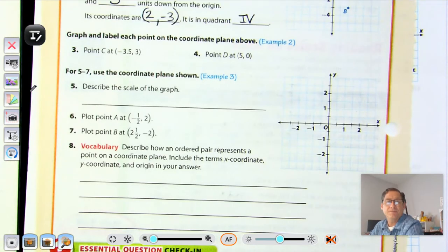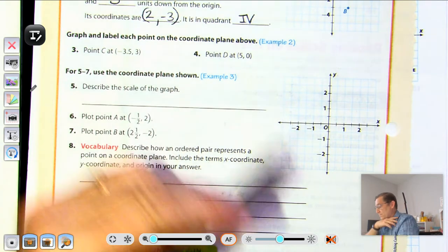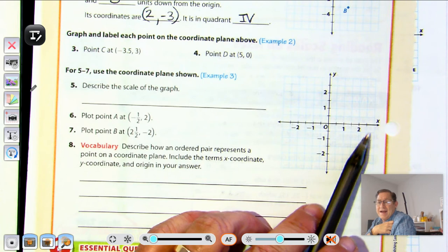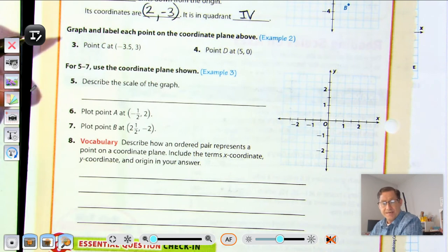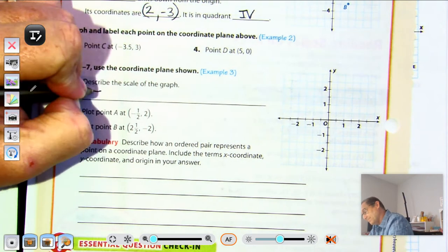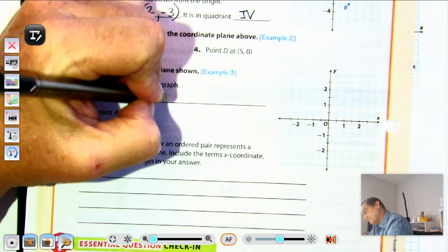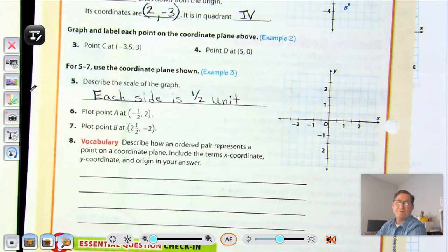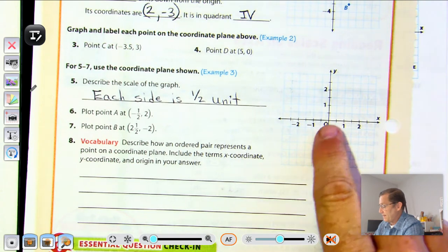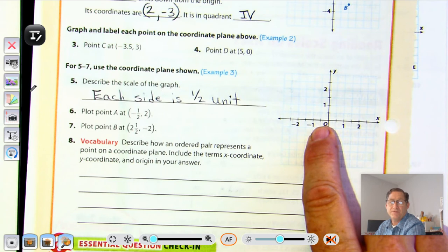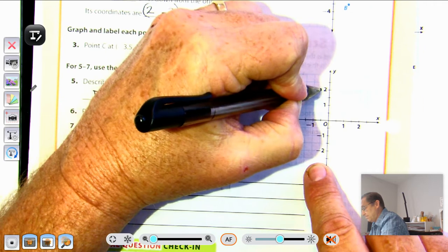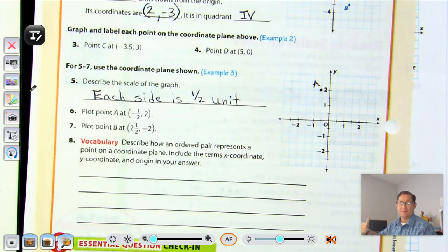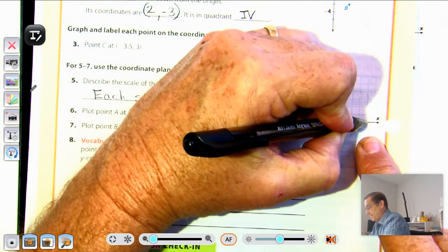Number 5: describe the scale. There is a mark between zero and one, so each mark represents one half — the scale is a half unit on each side. Plot point A at negative one half, two: go to the first mark to the left of the origin and up two. Plot point B at two and a half, negative two: go right two and a half, then down two.